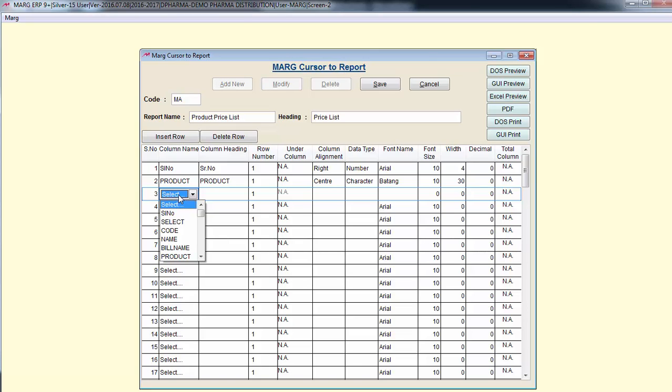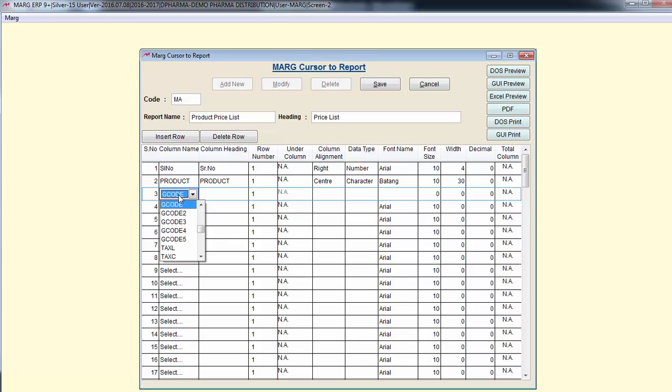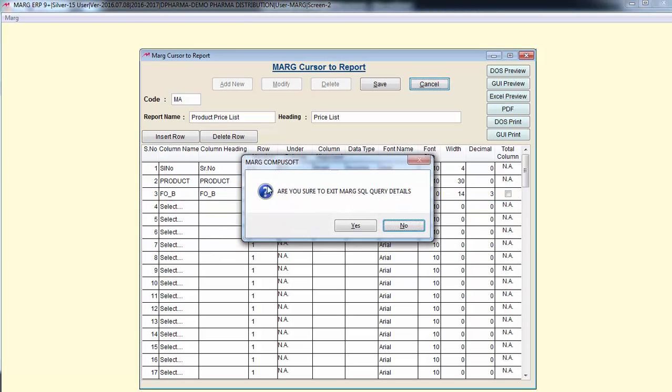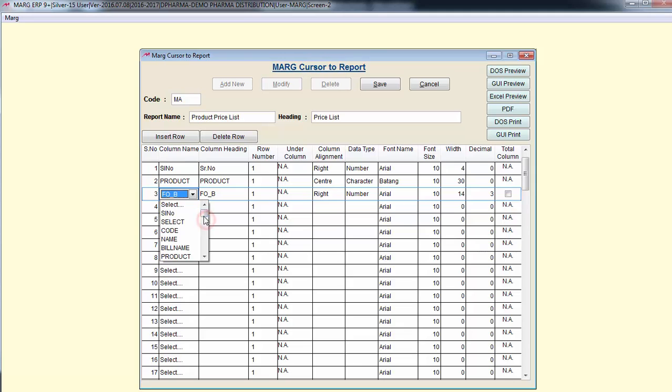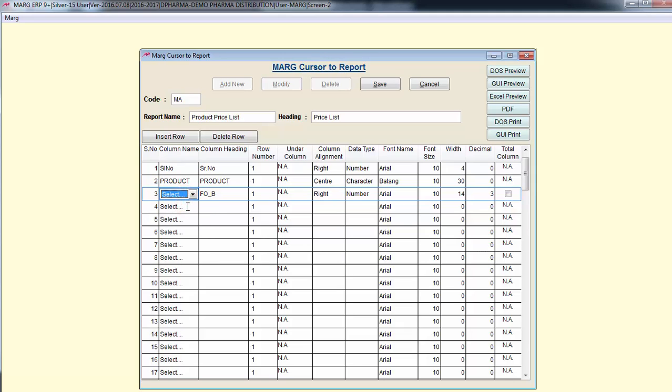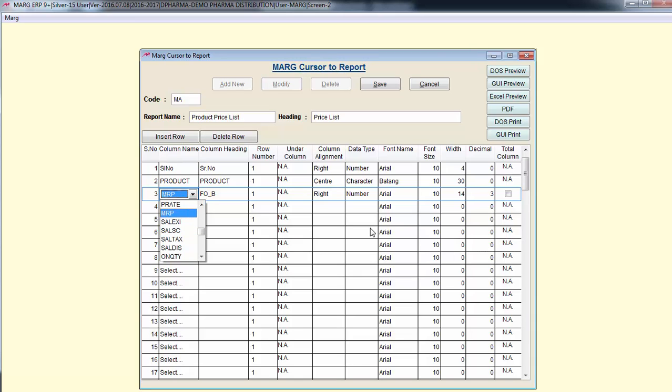Now I want this report to show MRP of those products. So I will select MRP. And similarly you can change the heading if you want.